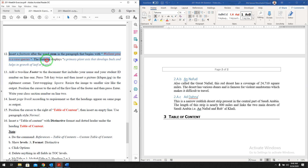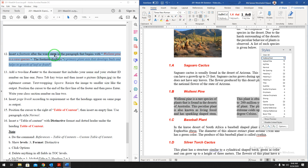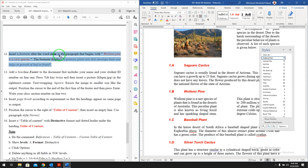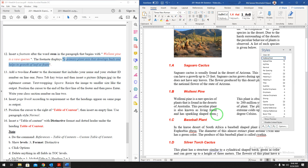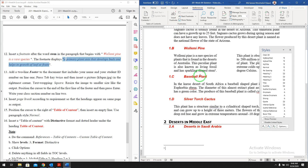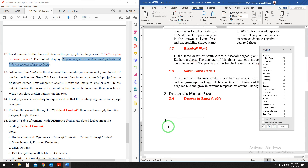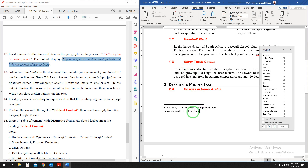Question number twelve: insert a footnote after the word 'stem' in the paragraph that begins with 'Ulemi pine is a rare species.' Click after the word 'stem,' go to the References tab, and click Insert Footnote. It will automatically create a note at the bottom of the page. Paste the note text. Question number twelve is now completed.